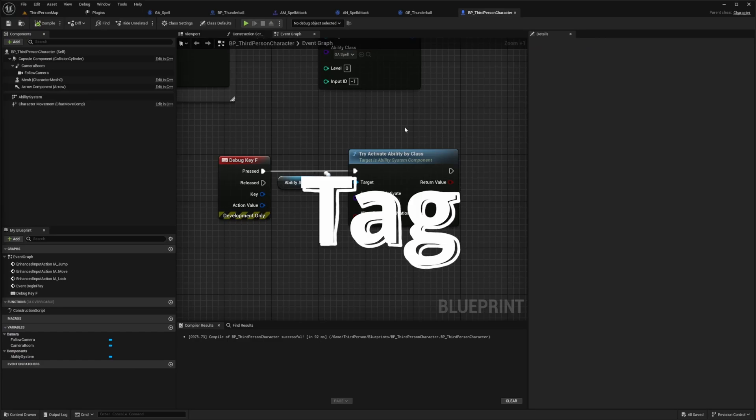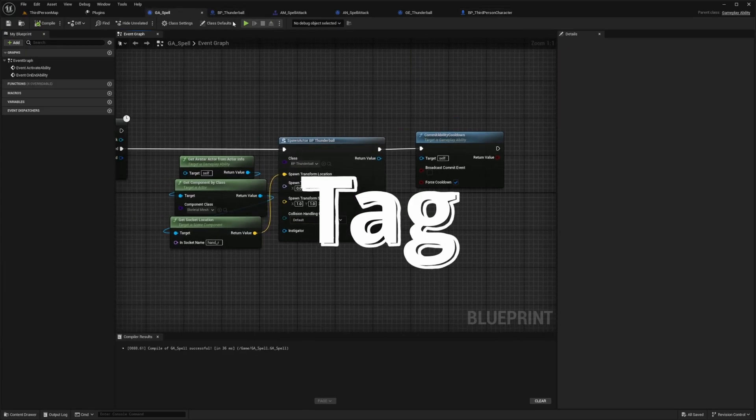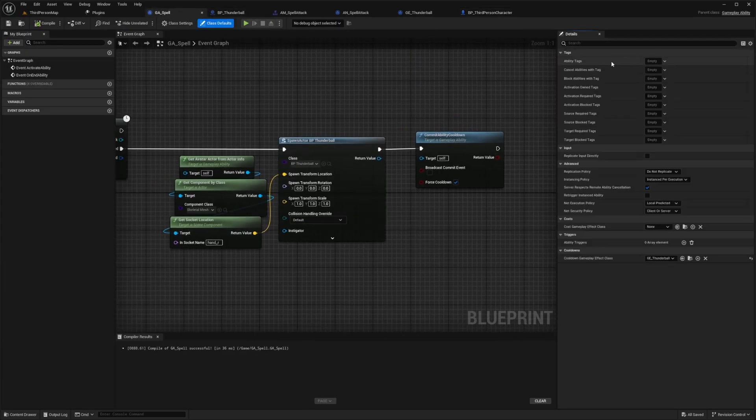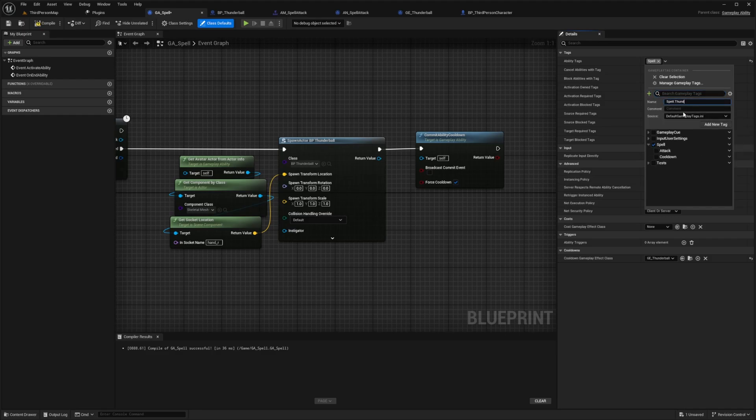Now one thing that I personally like to do is head over to the GA spell. And then under class default, I'm going to make an ability tag under spell. And I'll just add something like thunderball. I'll do spell dot thunderball and add this tag.